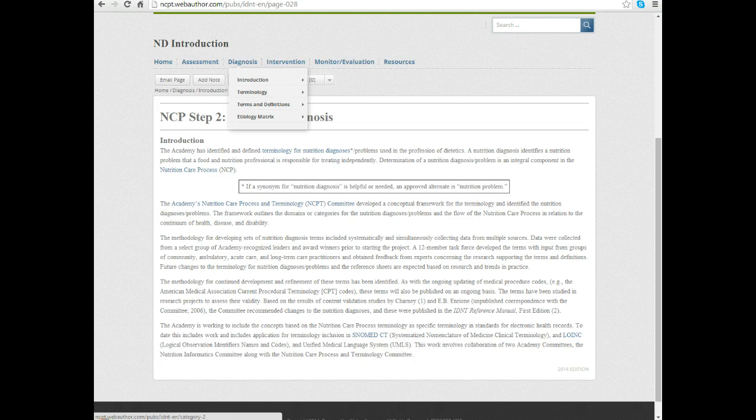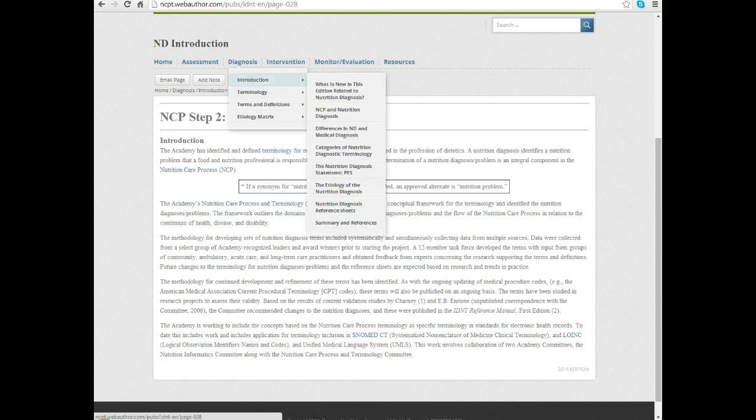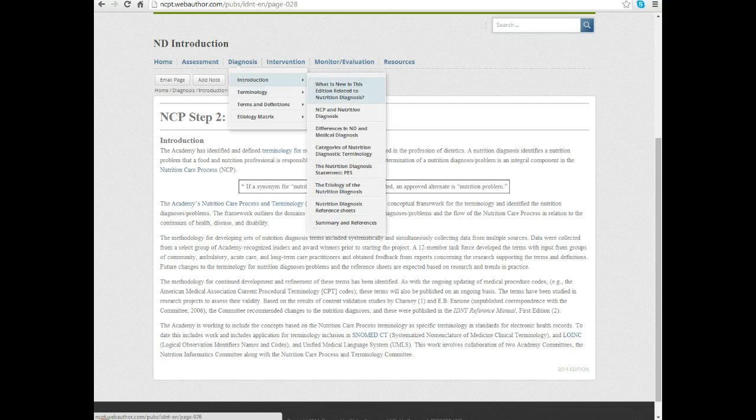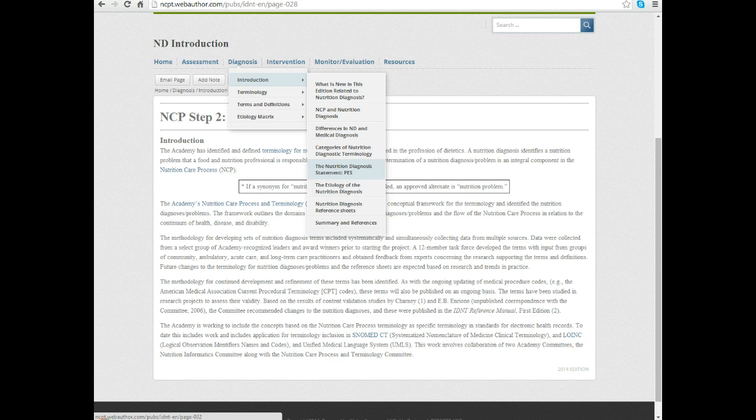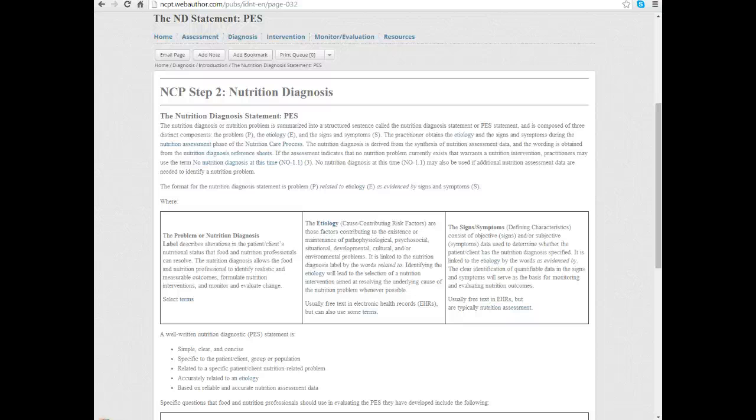From the diagnosis drop-down menu in the introduction section, there is an area that says the nutrition diagnosis statement PES. I'm going to click on that and spend some time on this. I'm going to talk about this straight from the manual because this is what you have reference to, and you'll probably have to revisit this a number of times to get the hang of it.